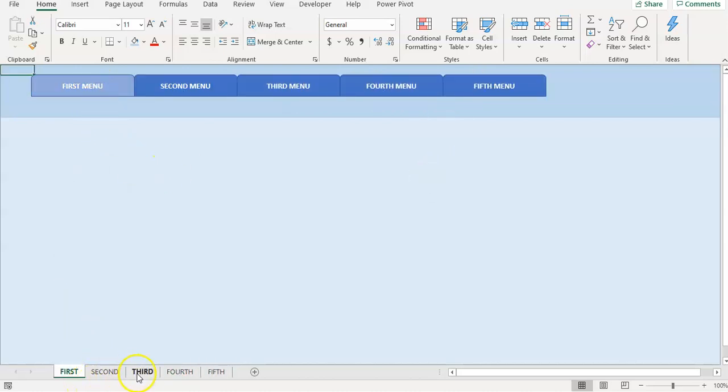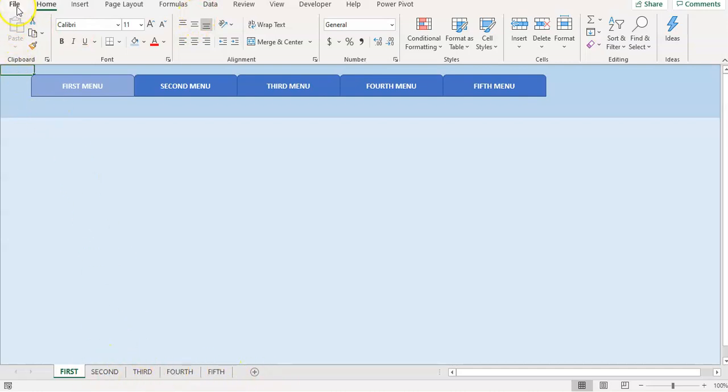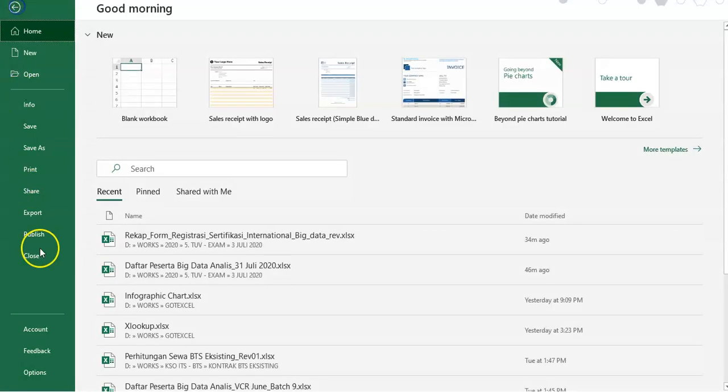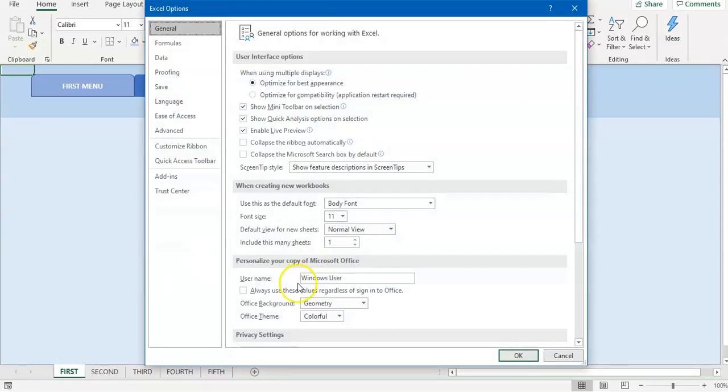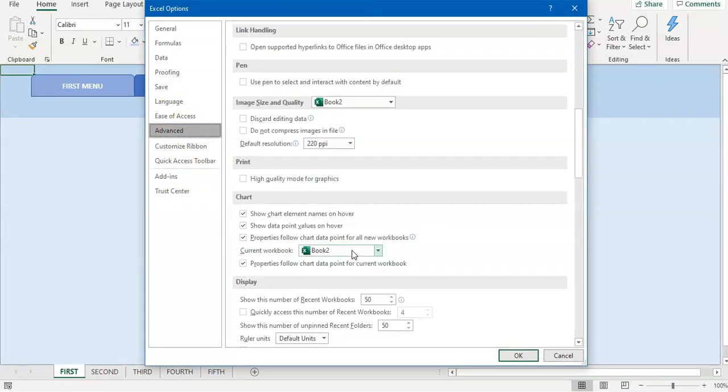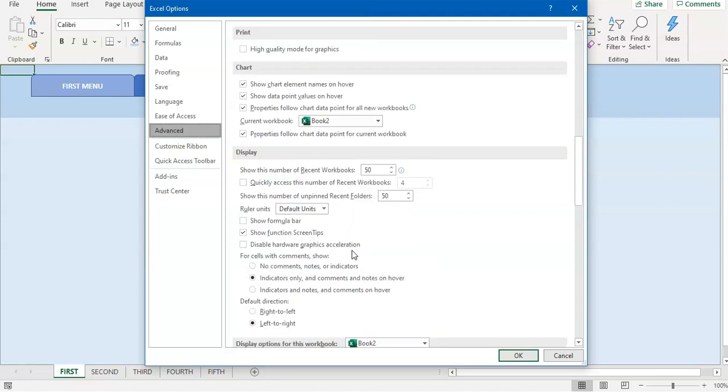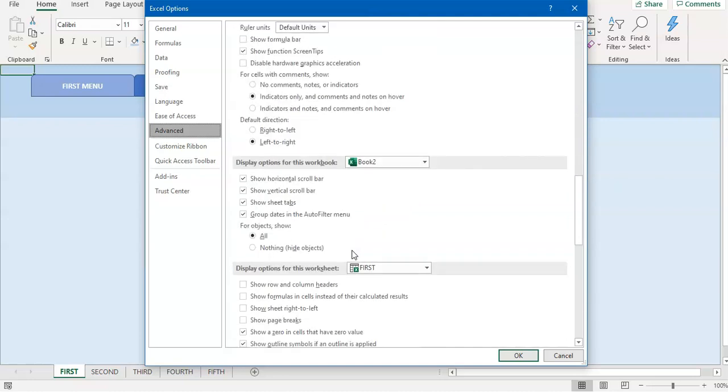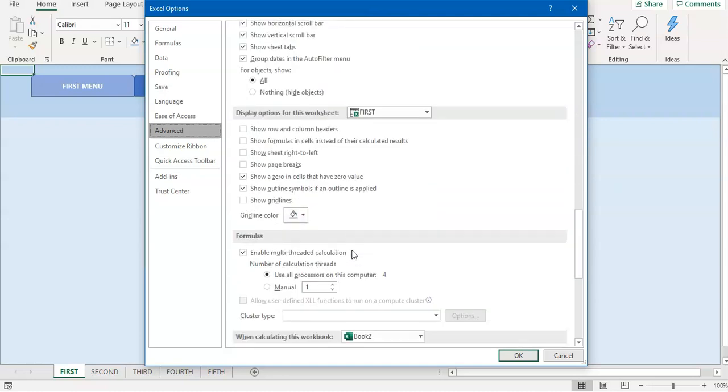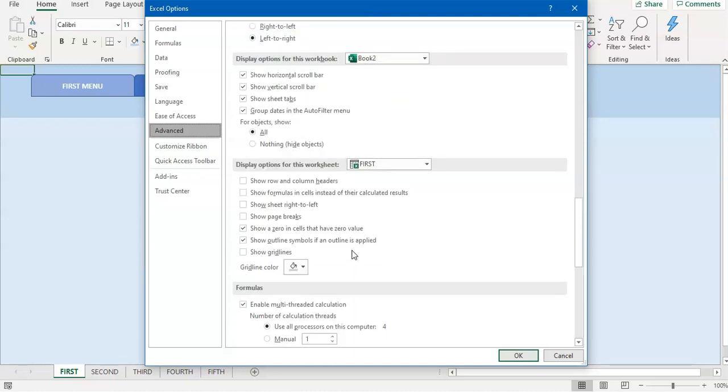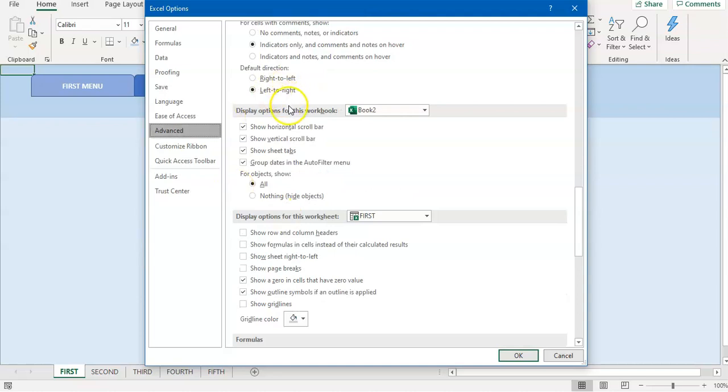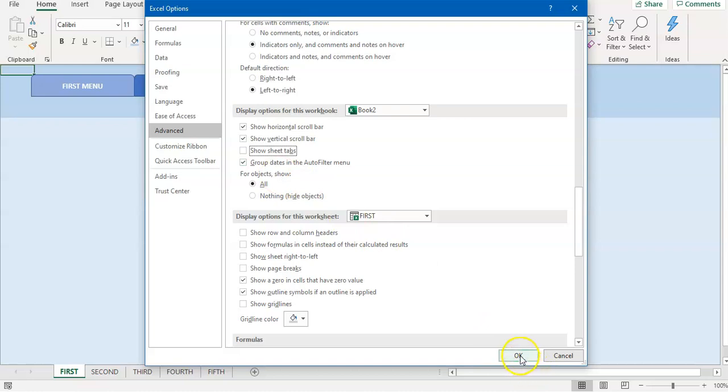For the display, we want to hide this tab and get the full screen. To hide this tab, click on file, go to options, and click on advanced. Use the display option for this workbook. We're going to click on this and click OK.